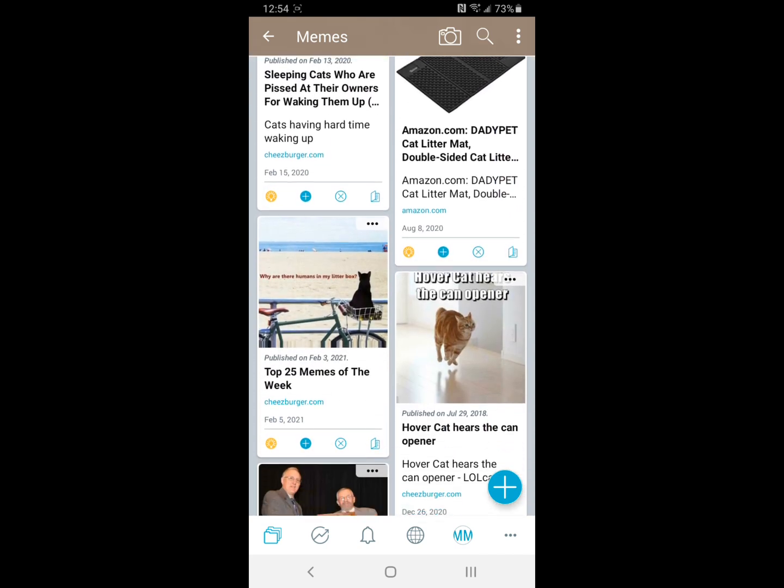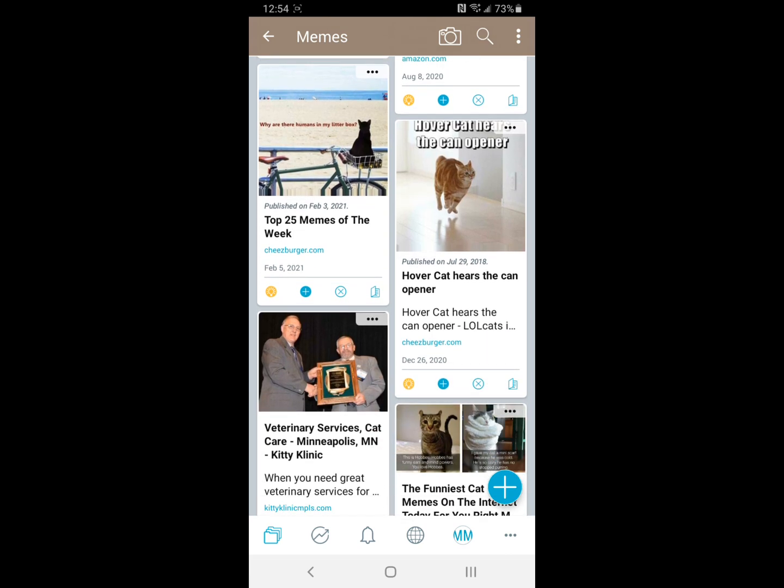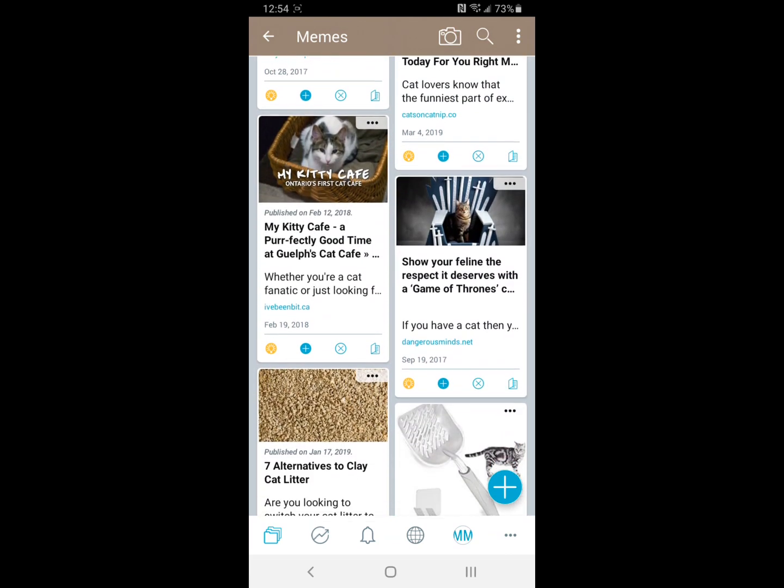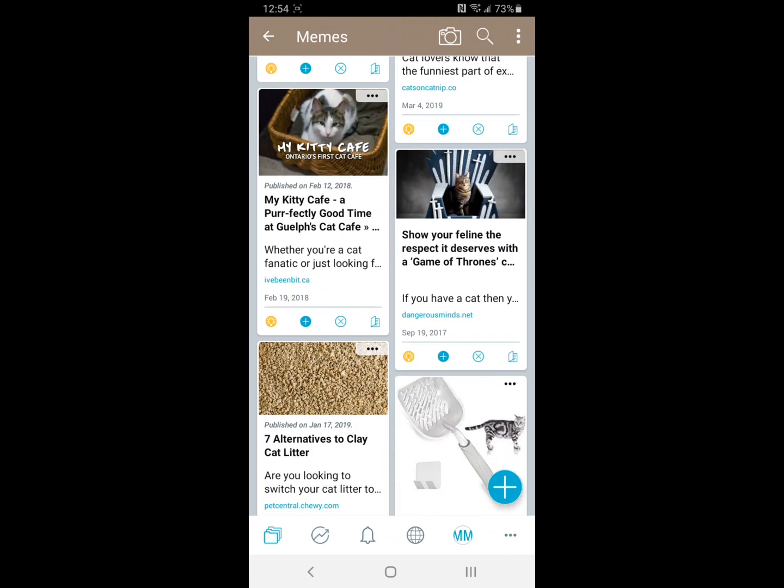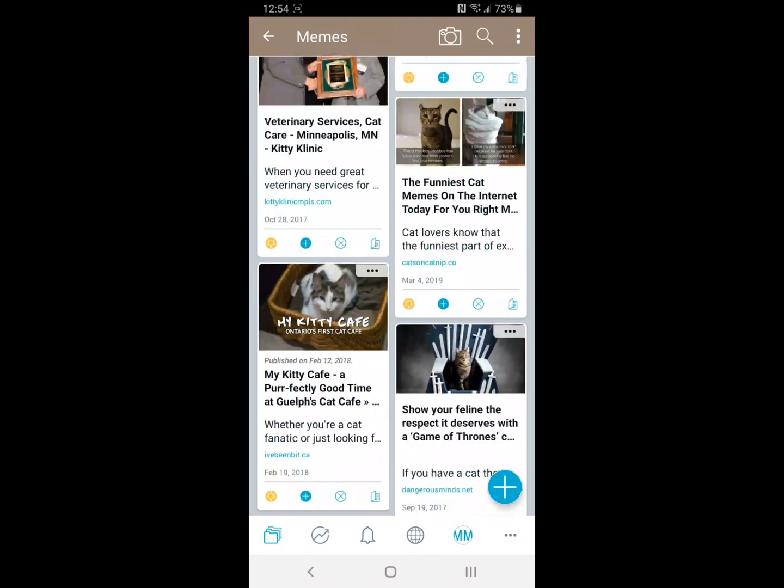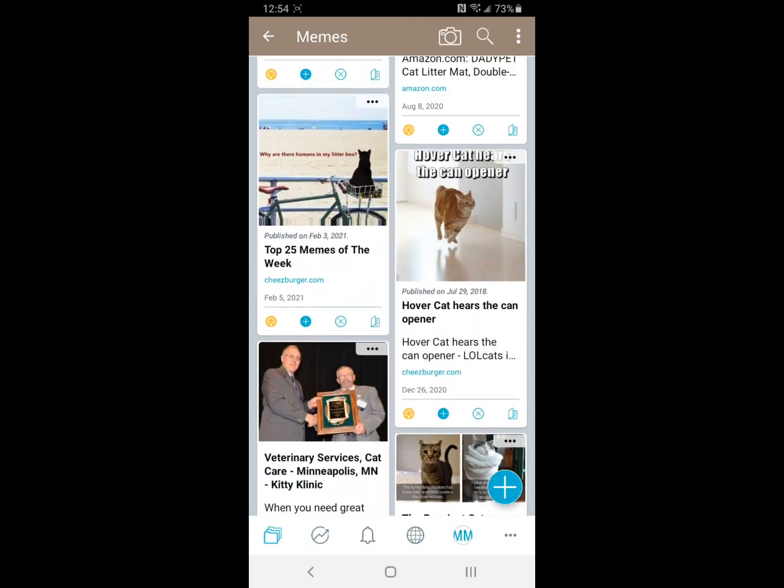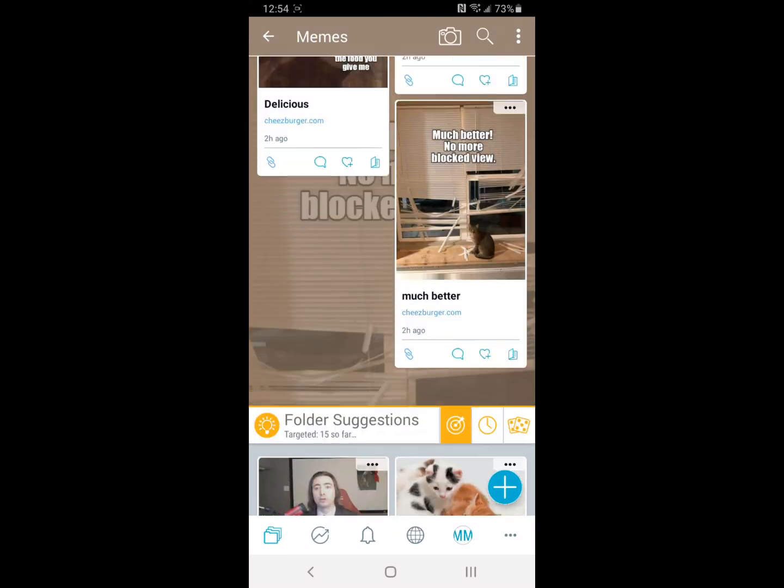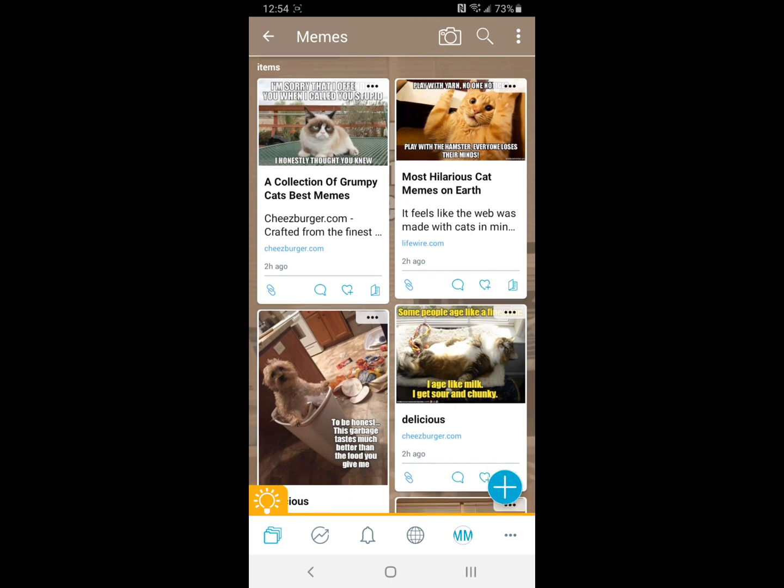It's not always totally spot-on. You can see here there's some things for like cat litter and whatnot, but again these are just generated suggestions based on the things that you have saved in this folder.